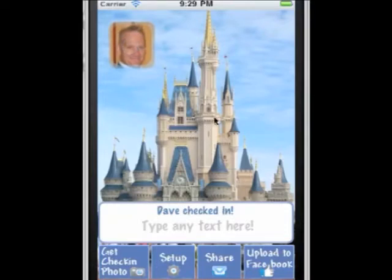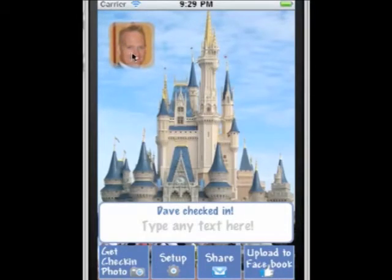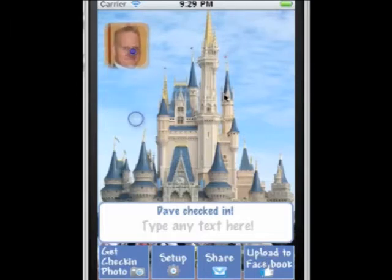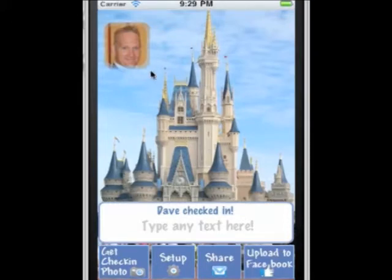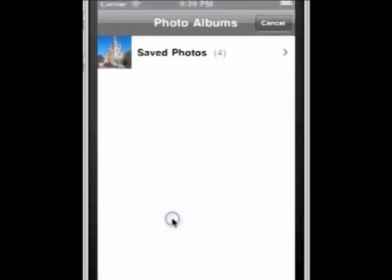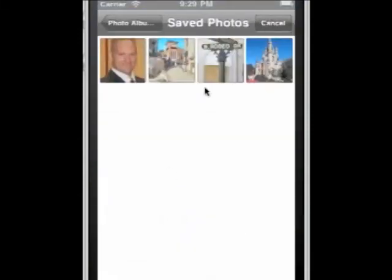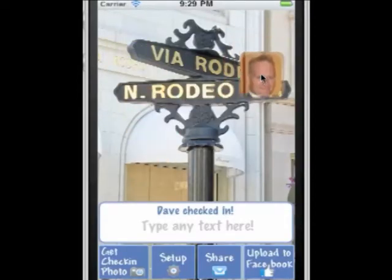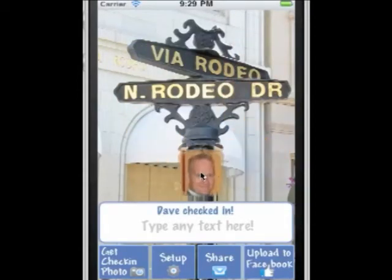Now when I want to check in to Facebook, I pick an image. Let's say we're somewhere and we want to do a check-in. Instead of going to the Facebook app and checking in, this works a lot different and a lot faster. What we'll do is get the check-in photo — we can use a camera or use some of our photos. I'll use Rodeo Drive. I want to be at Rodeo Drive here, so I'll put myself right in the middle over here.